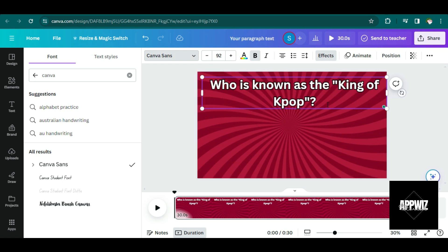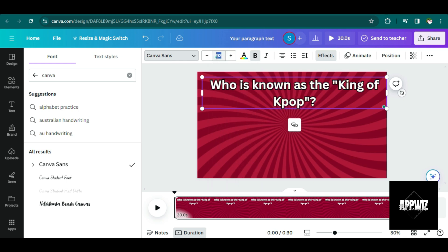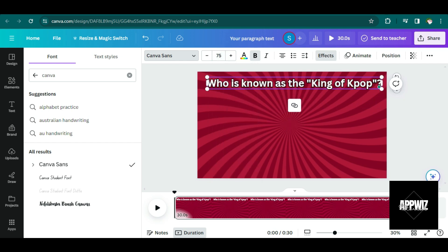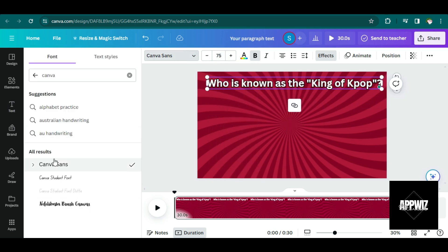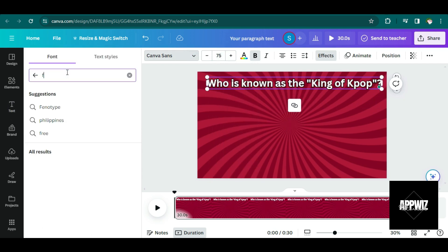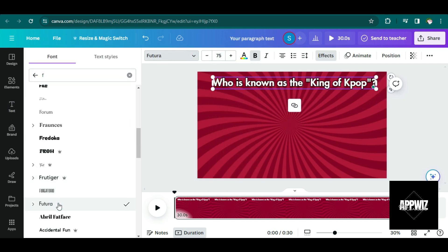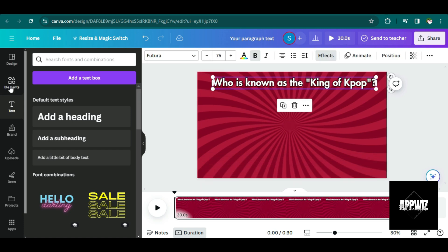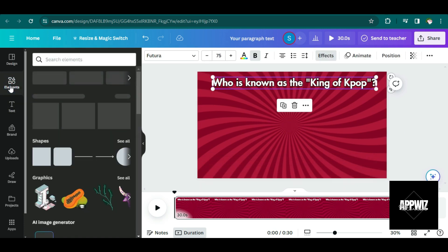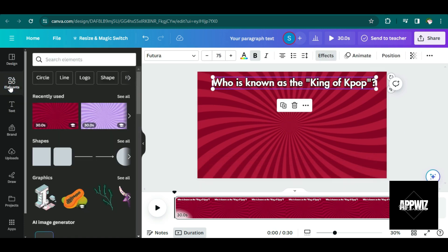So I just copied the first question. And of course, I need to edit its font size and its font style. And then next, let's go to Elements.